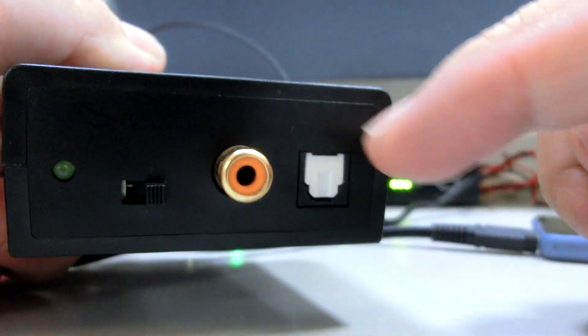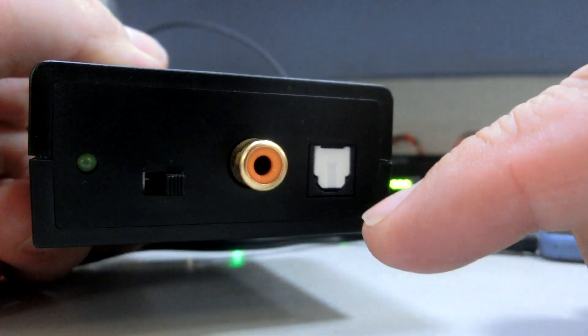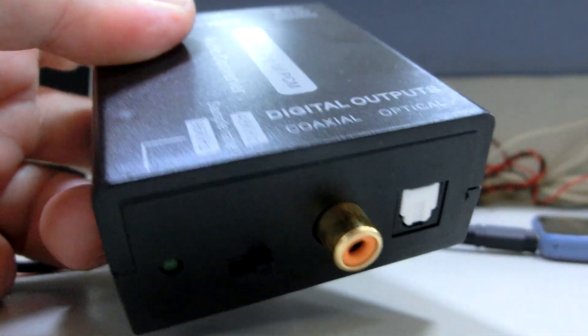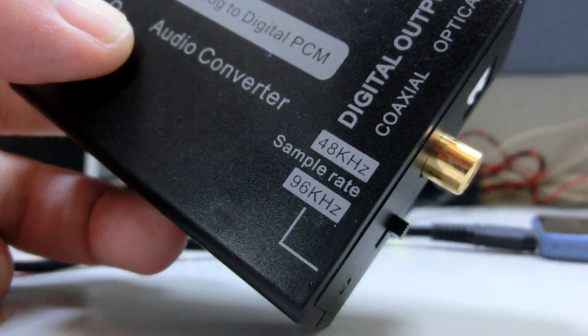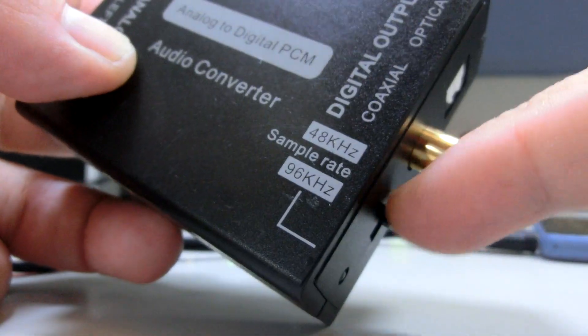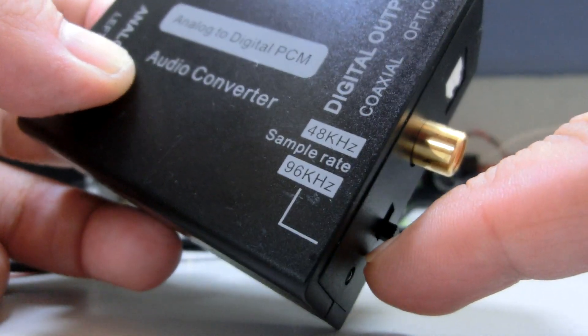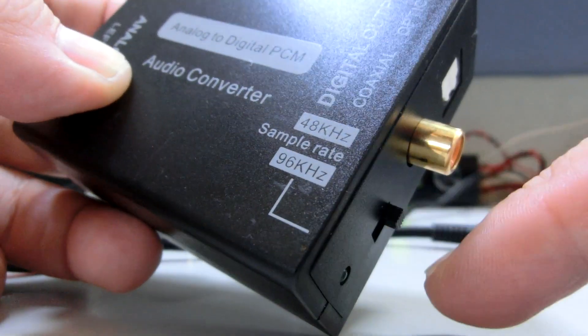These are coaxial and toslink connections. For the sampling rate you can choose either 48 or 96 kilohertz.